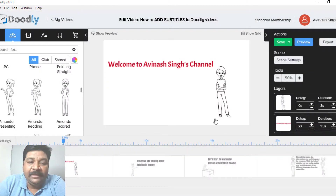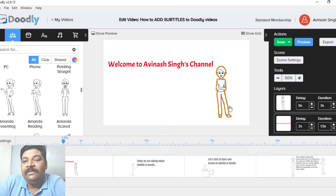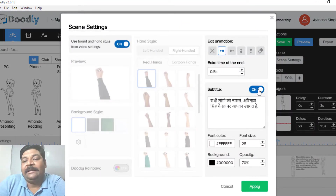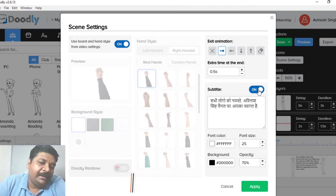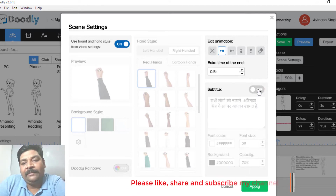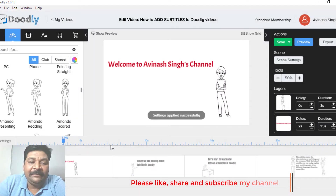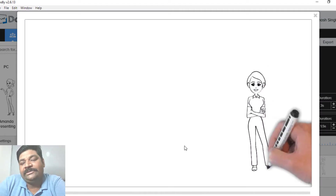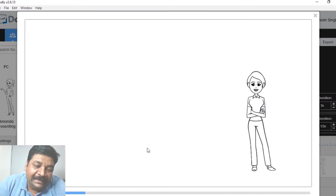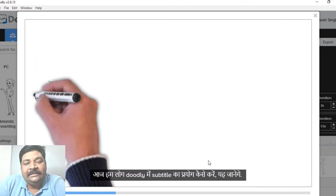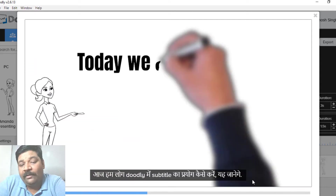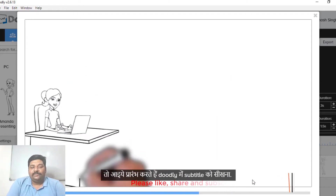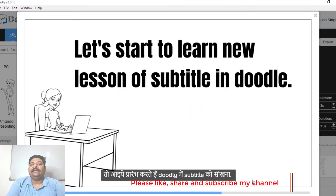This is the scene setting, and you can see the subtitle option here. If you want to click on a particular subtitle, then click on OK. Now you can see that the subtitle is off in preview. When you execute the first slide, you will see that there is no subtitle.